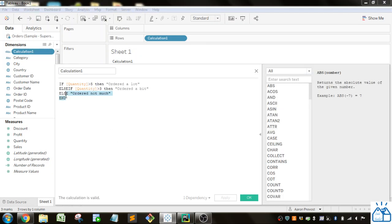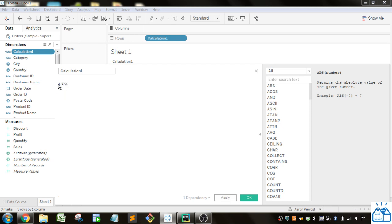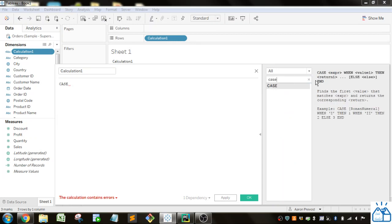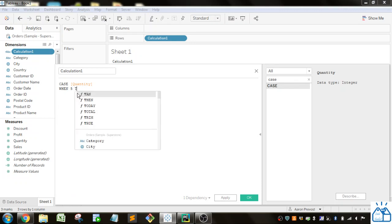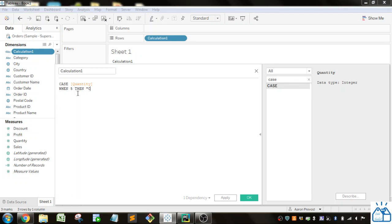In the same way, you can do a CASE statement, and it looks a little bit neater. If I type CASE and pull up the syntax, you can see it's CASE, then an expression, then WHEN value THEN result, and so on. The CASE statement is similar to IF but a bit less flexible. You put in the field — quantity — and WHEN is for the different conditions, so if it's five then I can say 'ordered a lot'.